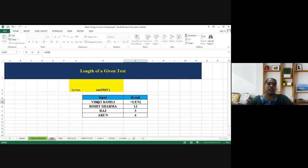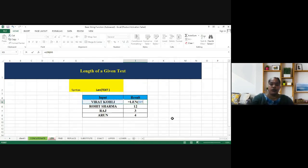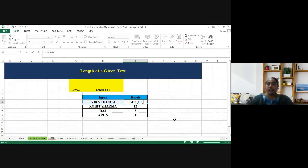My input is in cell H5, column H, fifth row. So the cell H5, I have given the referencing, I'm closing the bracket and I'm pressing enter.